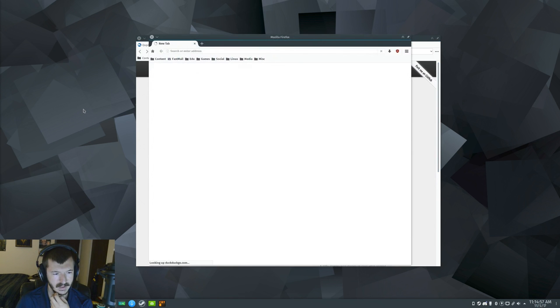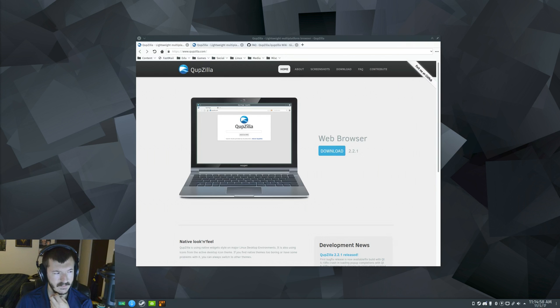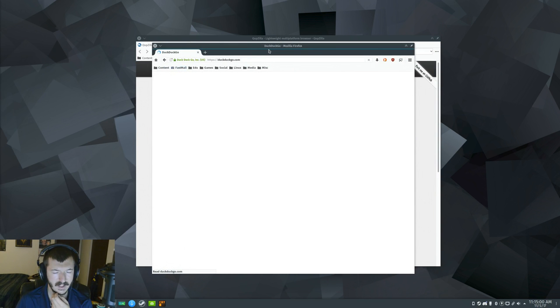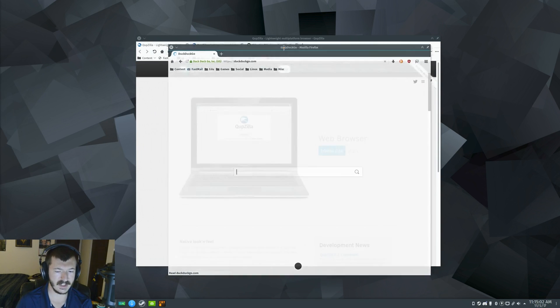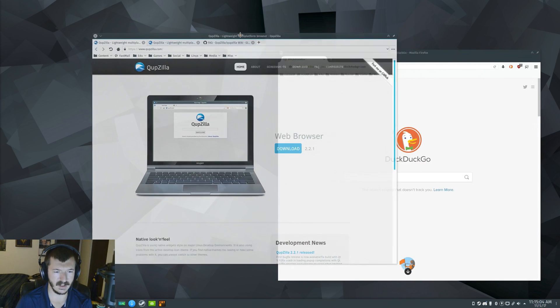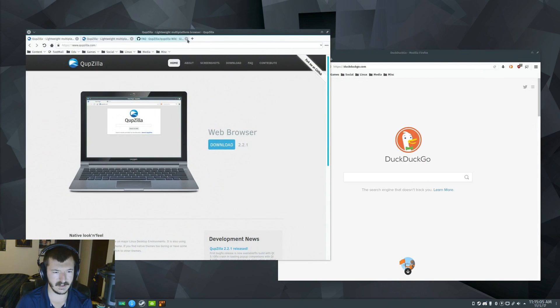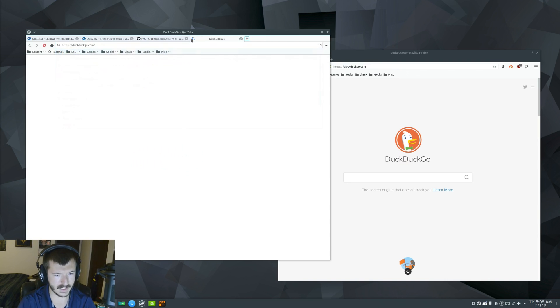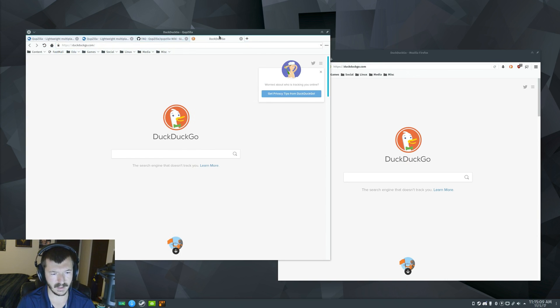If I go to Firefox, just open this up real quick. First off, Firefox just takes a while to open. Look at that. That's just DuckDuckGo. That's just a freaking search engine. Look how long that took,